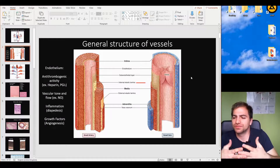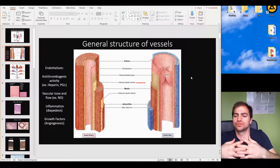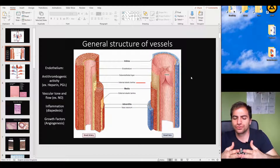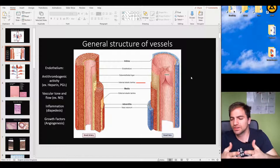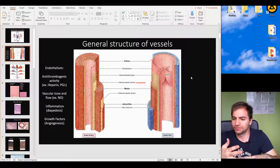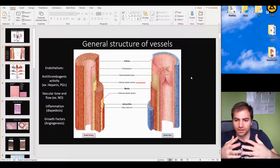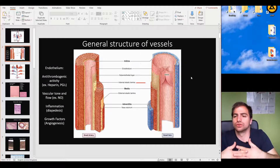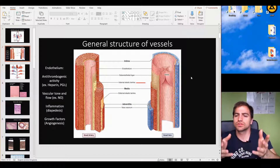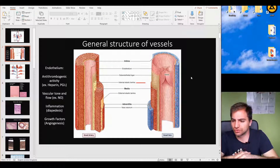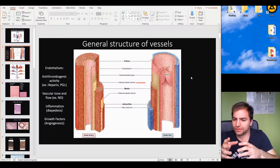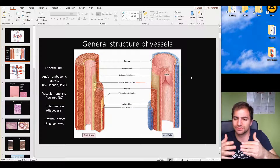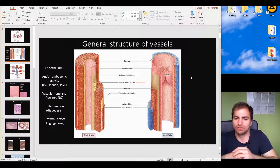Now we should focus on the term vessels and the general structure of vessels. The term vessels can refer to either artery, vein, lymphatic, and many other vessels that contain blood. Let's talk about the general structure and common characteristics of all veins and arteries, and then discuss the differences between the two.